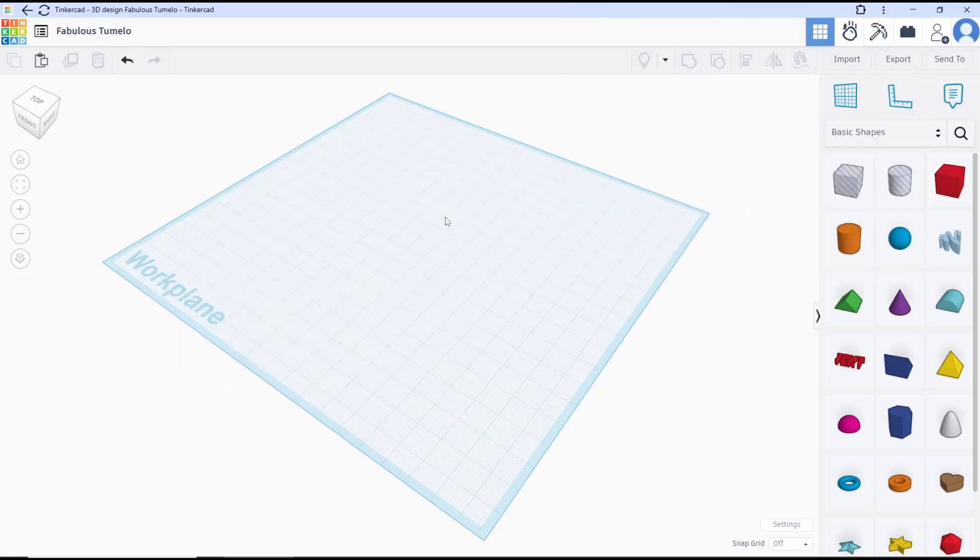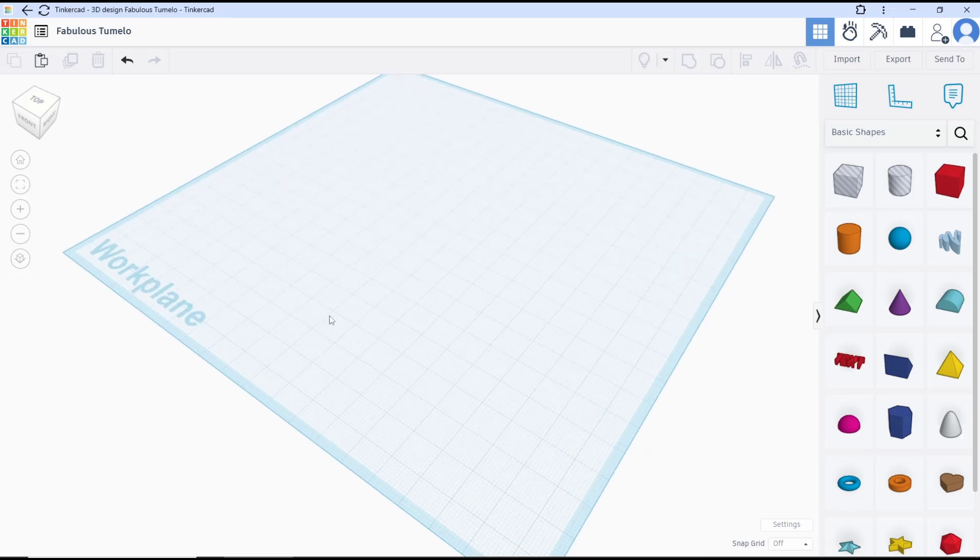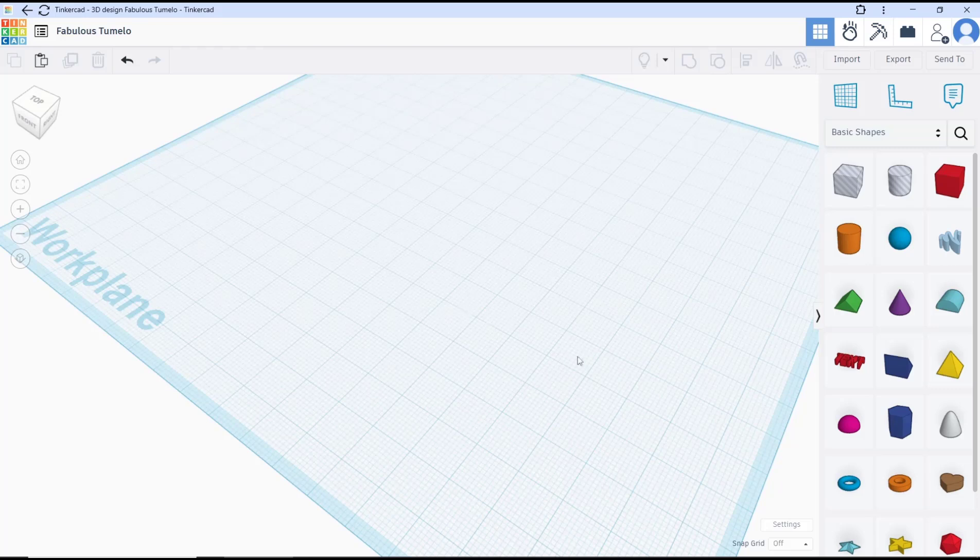Hello everyone, today we are going to learn basic Tinkercad tutorial: how to snap to grid. If you want to activate snap to grid, you can click here on snap grid and I will set it to five millimeters.